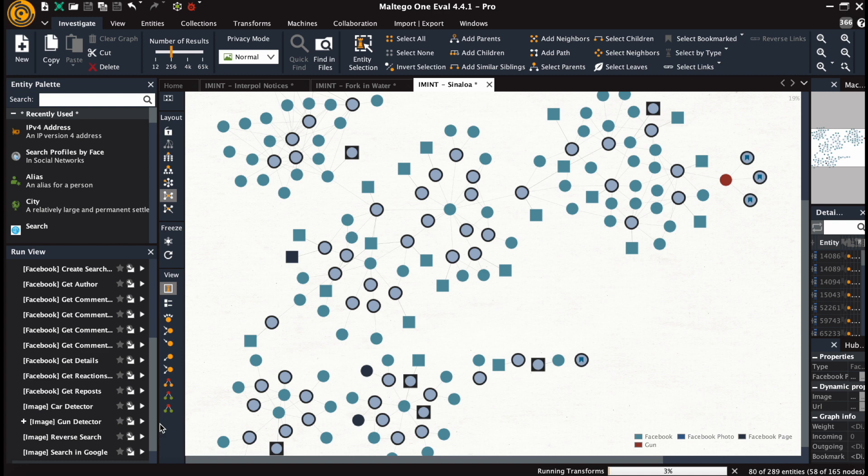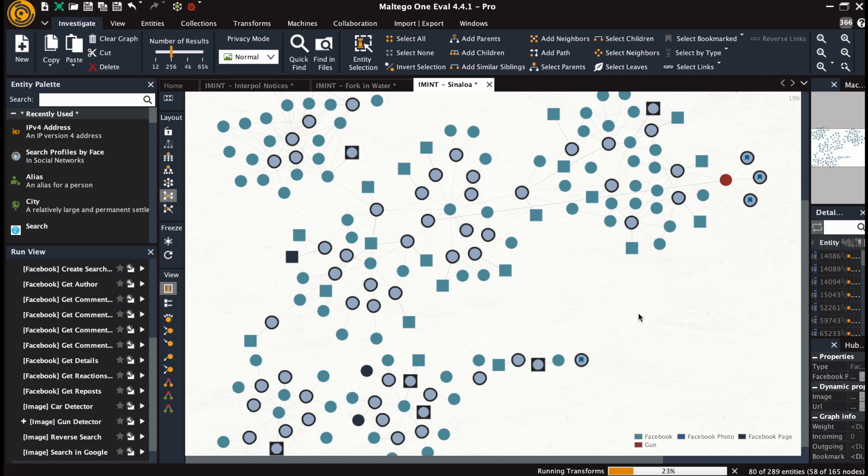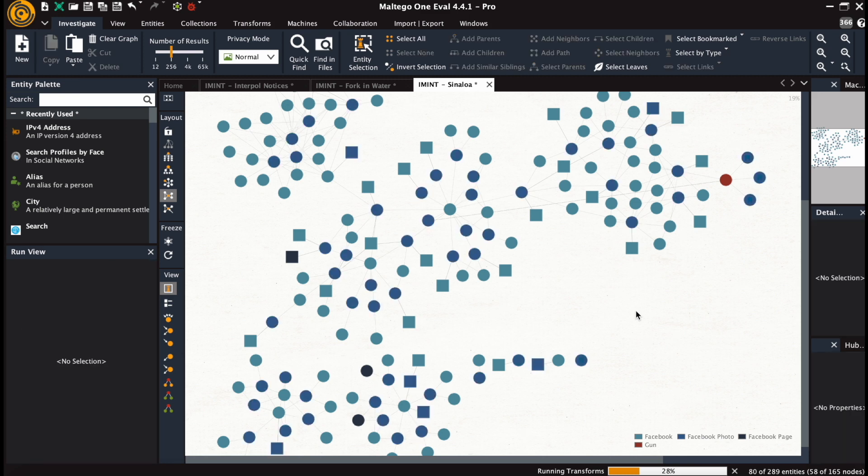The transform is running now. As you can see, there is also an option in the transforms run view in the sidebar for car detection, but right now we're focusing more on firearms.